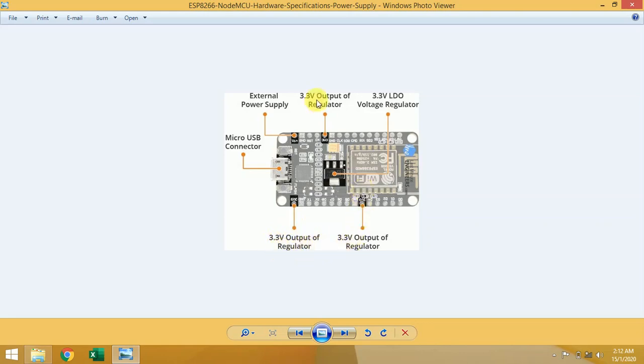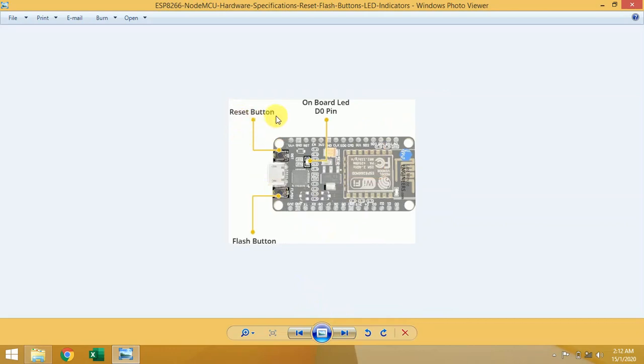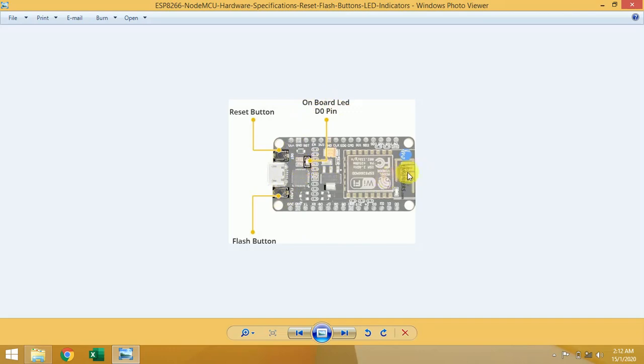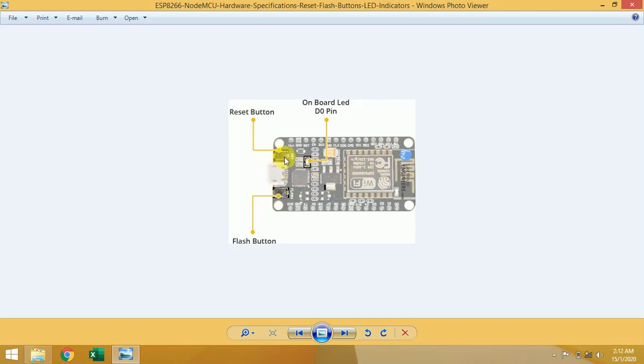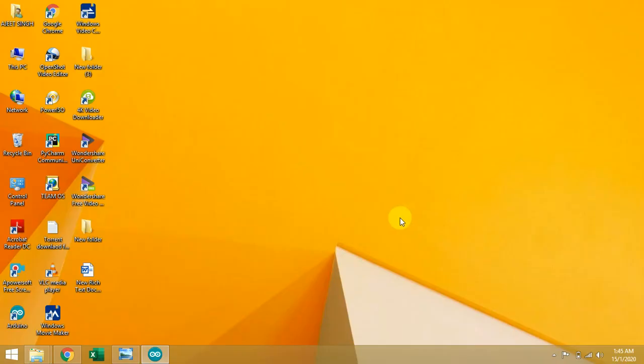Micro USB connector, 3.3 volt output voltage regulator, three pin external power supply, 3.3 voltage regulator, and one reset button and one flash button, and onboard LED. So these are all the important components on NodeMCU board: Wi-Fi module, voltage regulator, onboard LED, USB to TTL converter chip, micro USB, reset button, and flash button.